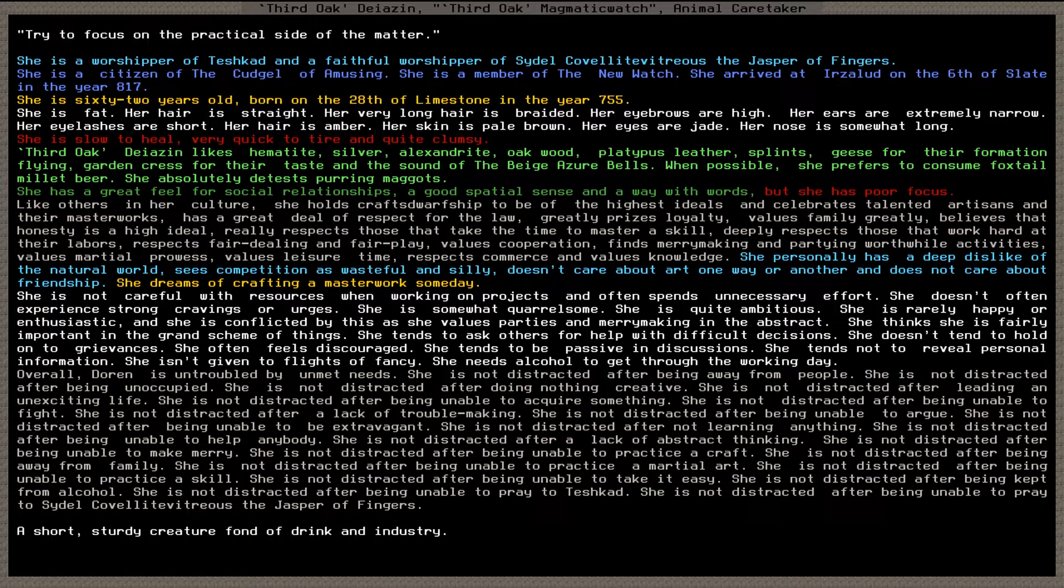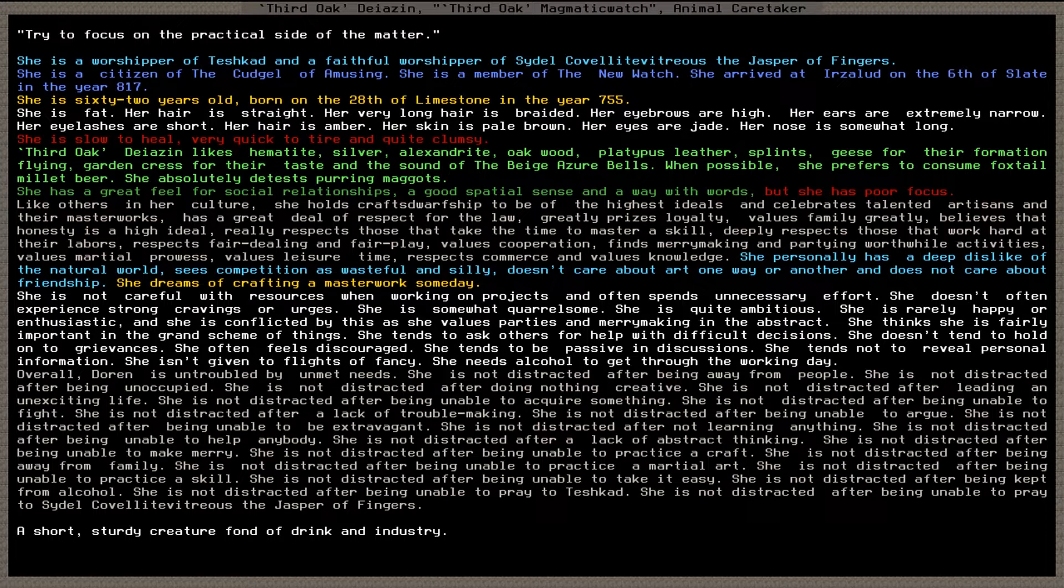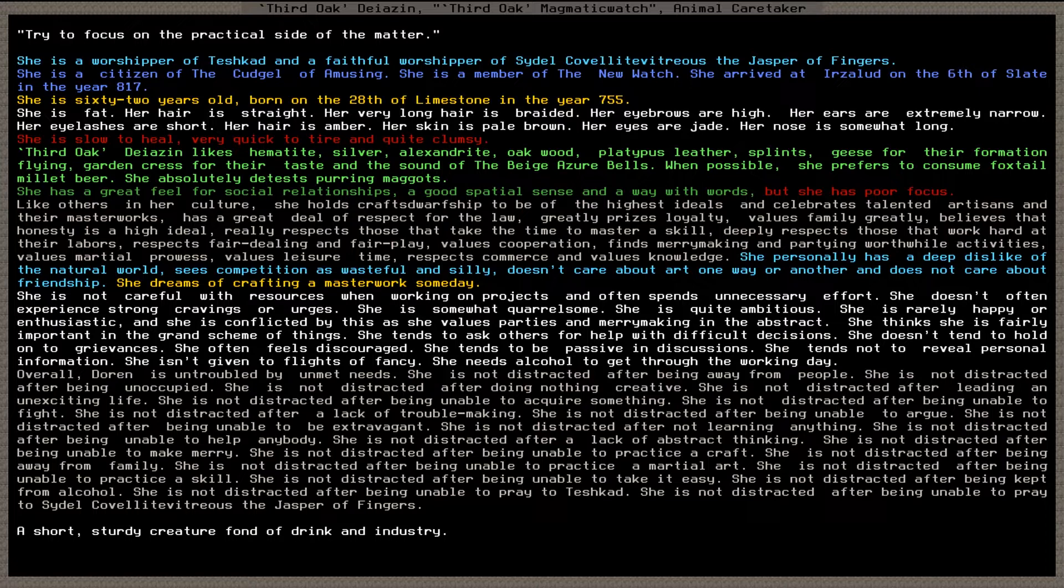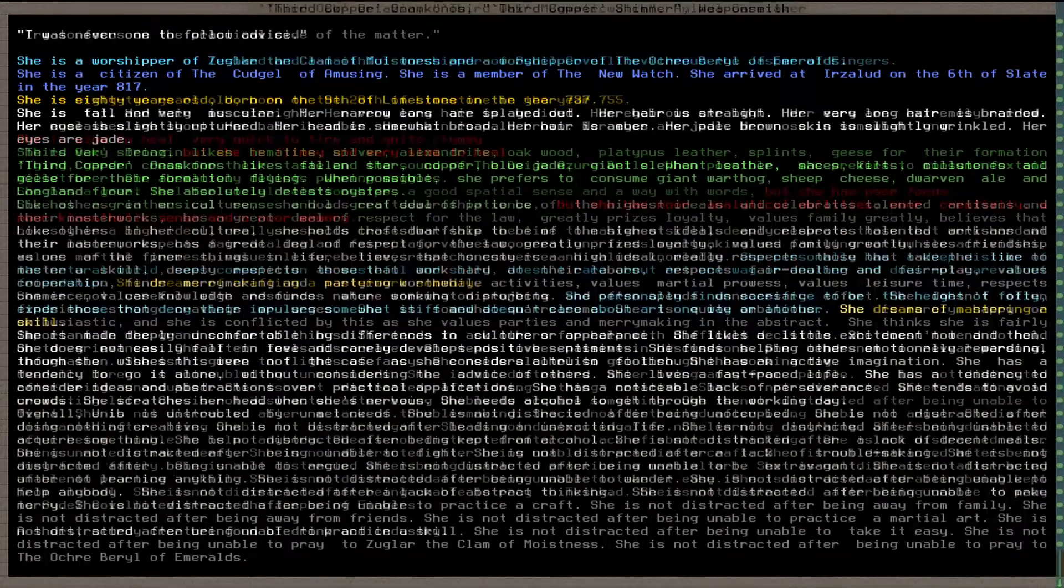Next up, third oak diazine or magmatic watch, presently an animal caretaker. I have just added to them the ability to hunt, butcher, and deal with skins. She, 62 years old, is fat, hair is straight, very long hair is braided. She has a great feel for social relationships and good spatial sense and a way with words, but poor focus like me. Third oak likes hematite silver, alexandrite oak, platypus leather. She prefers to consume foxtail millet beer and only foxtail millet beer, detests purring maggots.